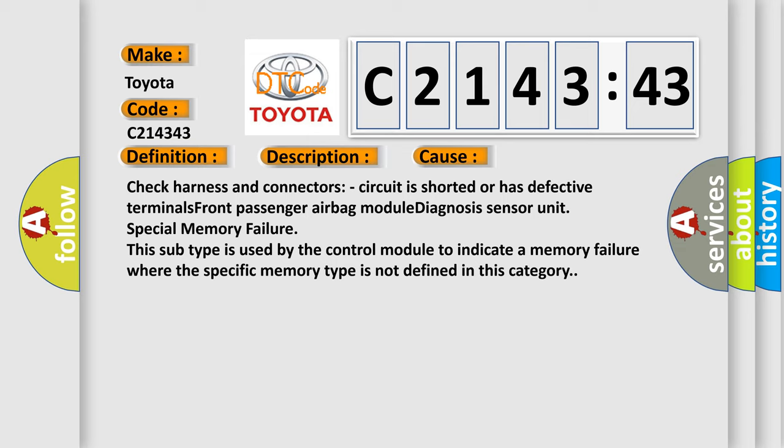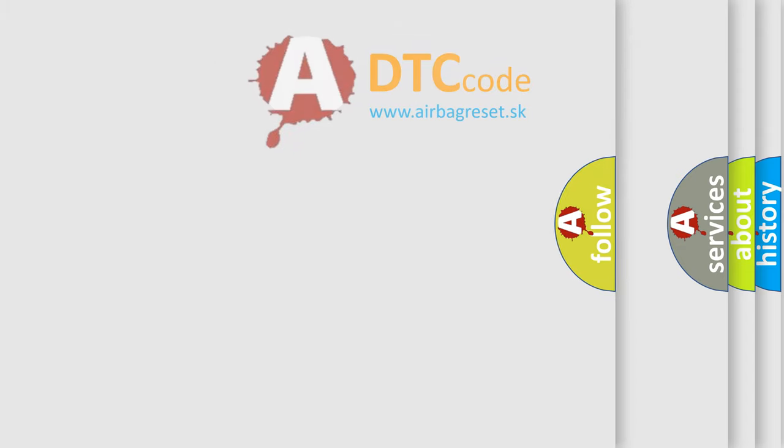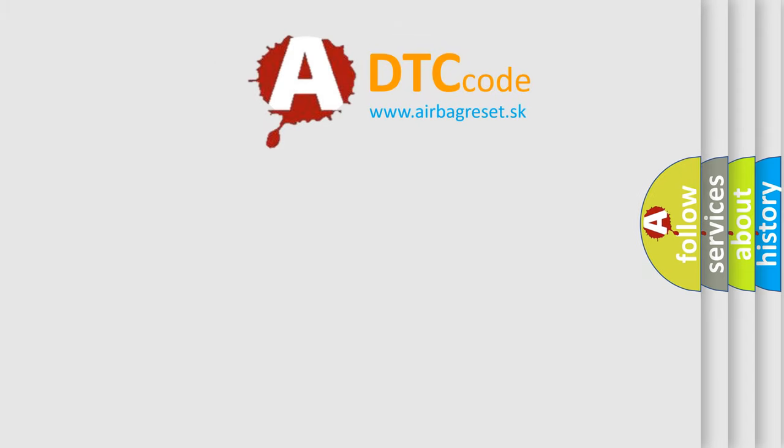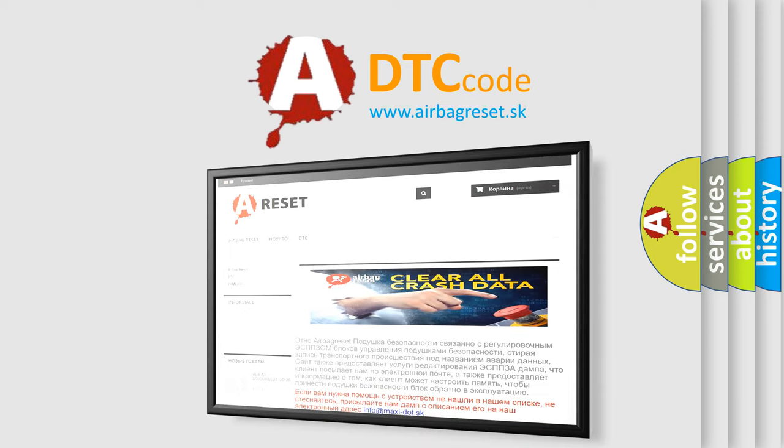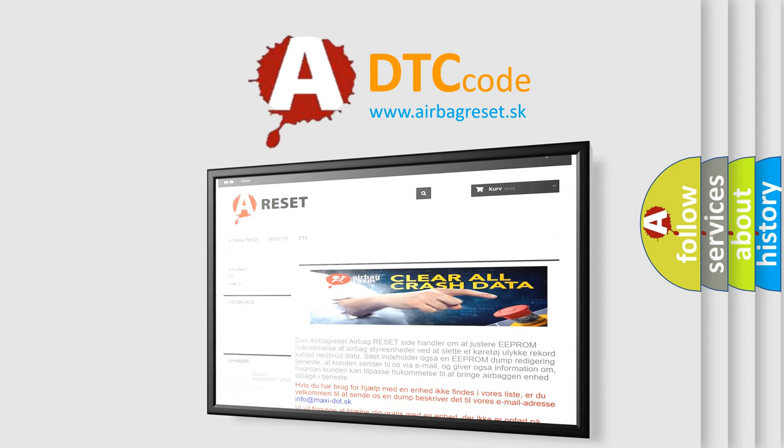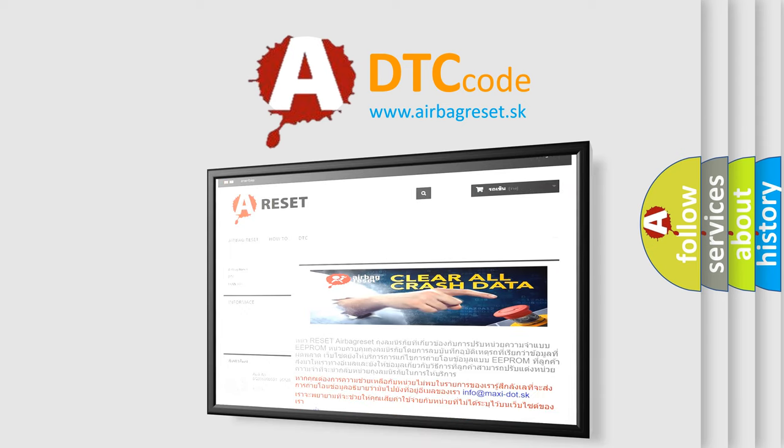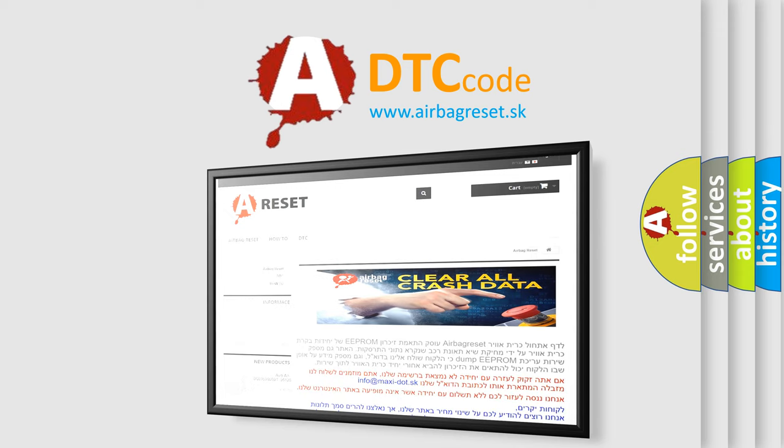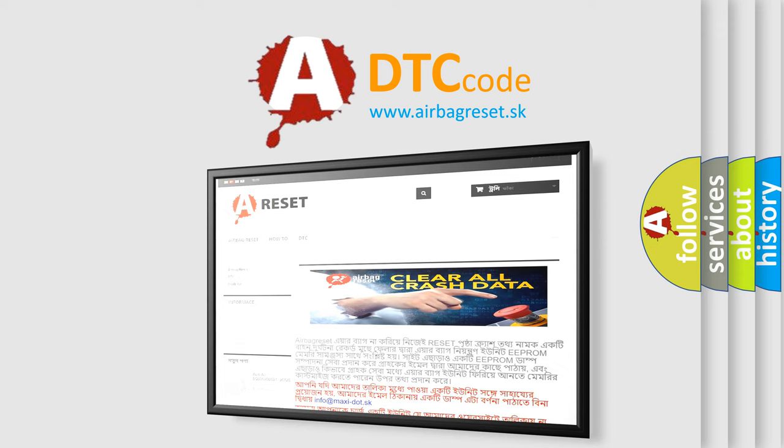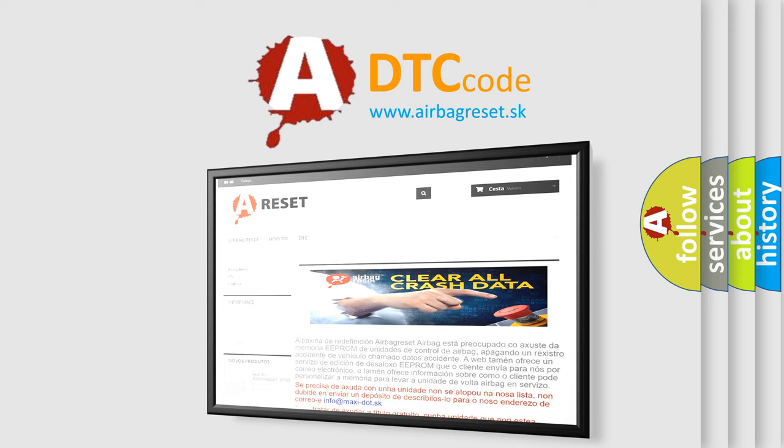Special memory failure. This subtype is used by the control module to indicate a memory failure where the specific memory type is not defined in this category. The airbag reset website aims to provide information in 52 languages. Thank you for your attention and stay tuned for the next video.